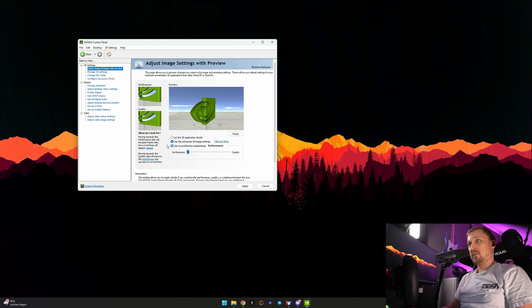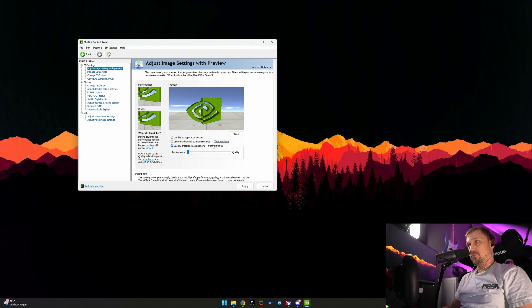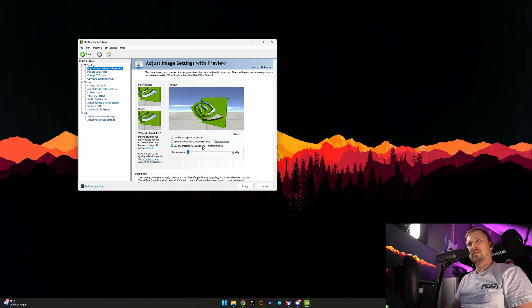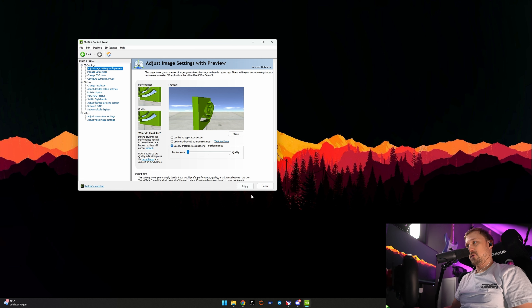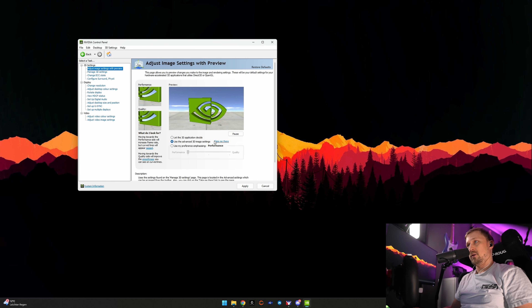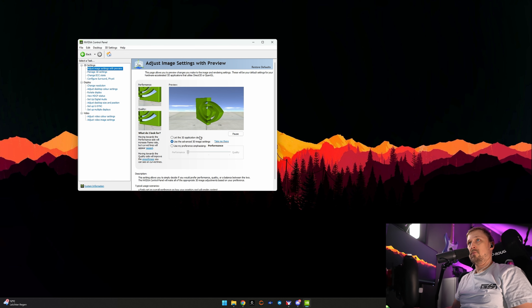Go to the first tab, go to use my preference emphasizing performance, and apply. Then you can go back to use the advanced 3D image settings.